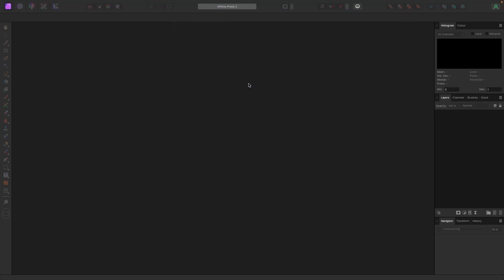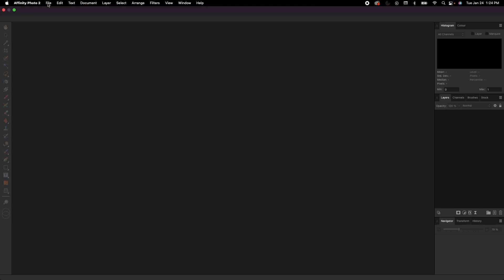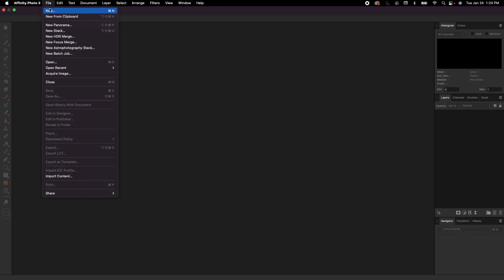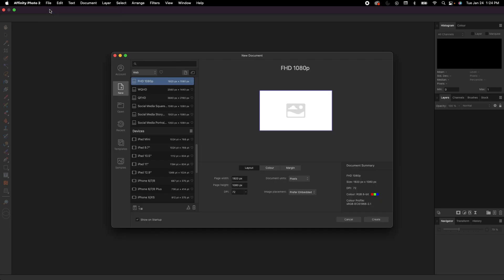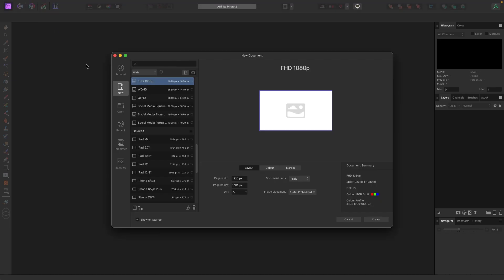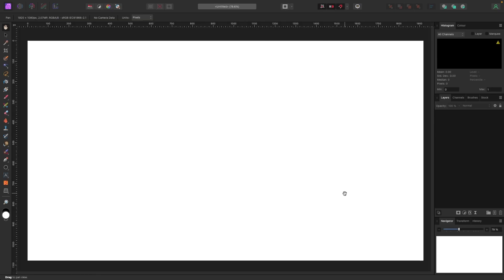Moving on, let's create a new document by going up to File > New. No wrong answer here — pick whatever you want. I'm picking FHD and clicking Create. Now we've got a canvas.